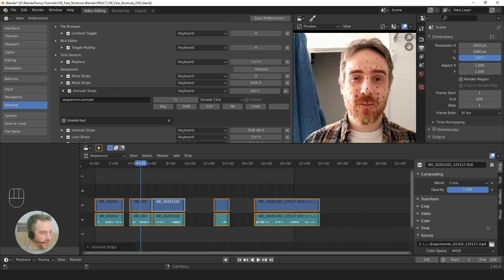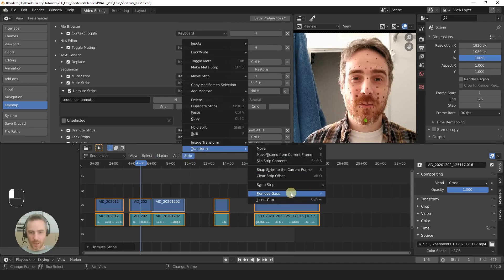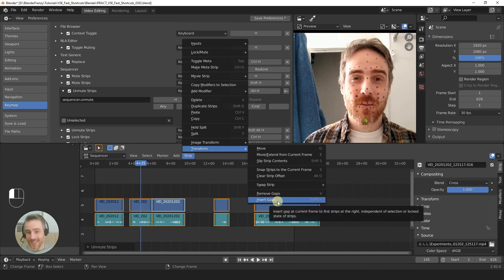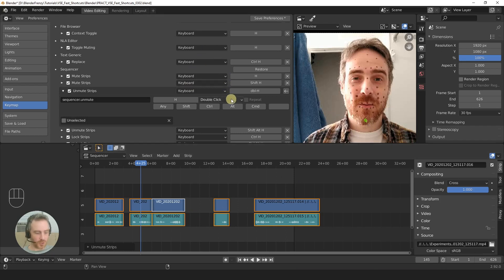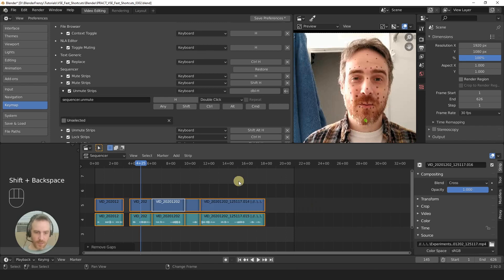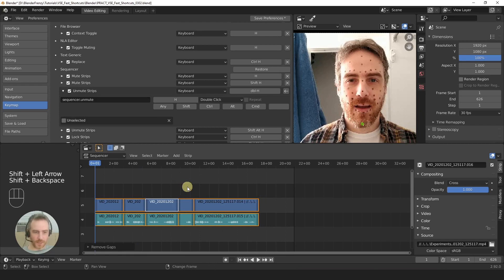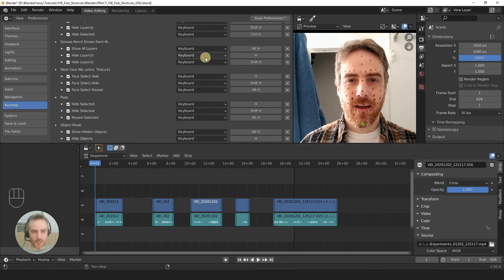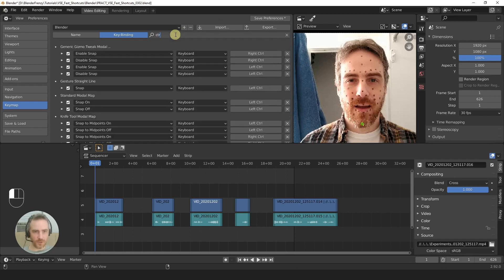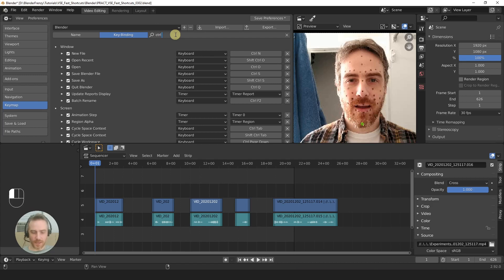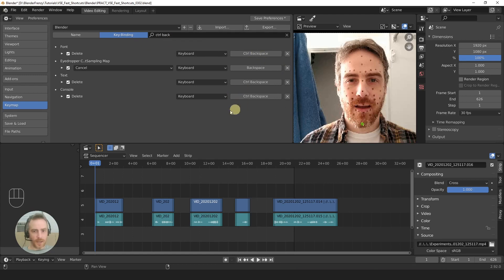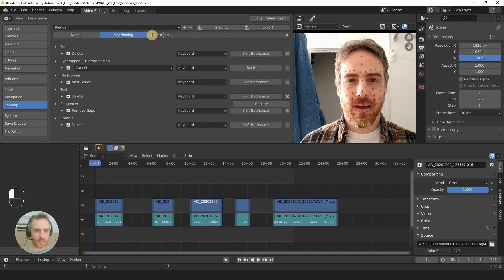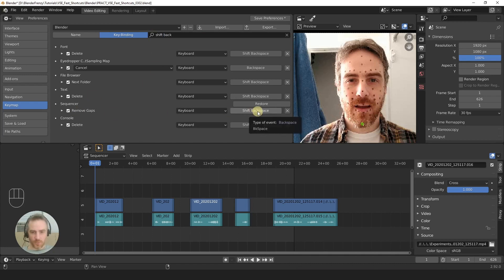A couple more we can change and then we should be ready to export. We've got Remove Gaps here, but we don't have Remove All Gaps. We've got Insert Gaps too, which I've never really needed. I want to remove all gaps at the same time, which currently is Shift Backspace. And of course I have to be at the beginning — Shift Backspace. But now let's search by key binding — type 'backspace'. Actually it's Shift Backspace, so type 'shift backspace'. There we go: Sequencer Remove Gaps. Since we have regular remove one gap as V, I'm going to make this Shift V. Now if we go back to Name, that was Remove Gaps — you can see Remove Gaps has changed to Shift V.